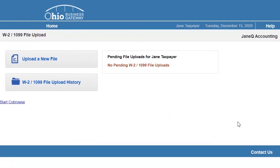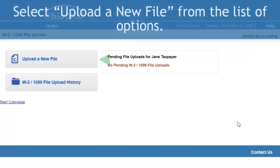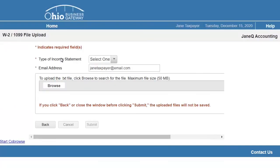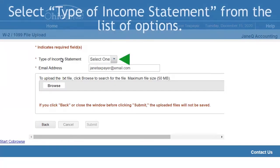Select the Upload a new file button on the left-hand side of the page. On this page, select the type of income statement from the picklist.